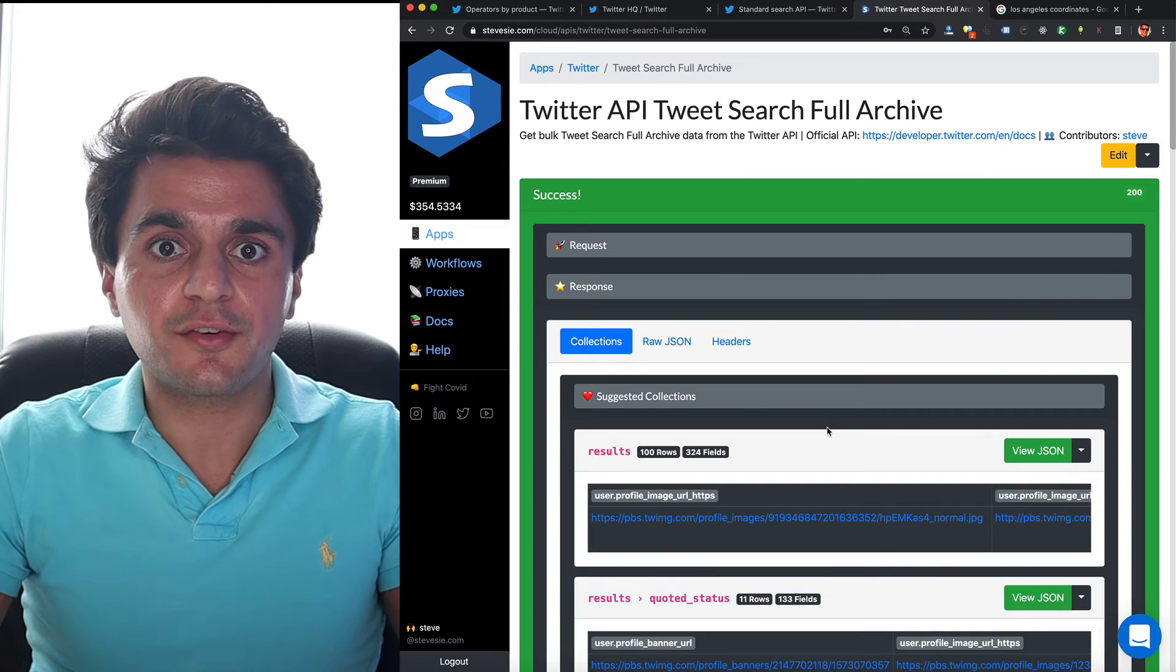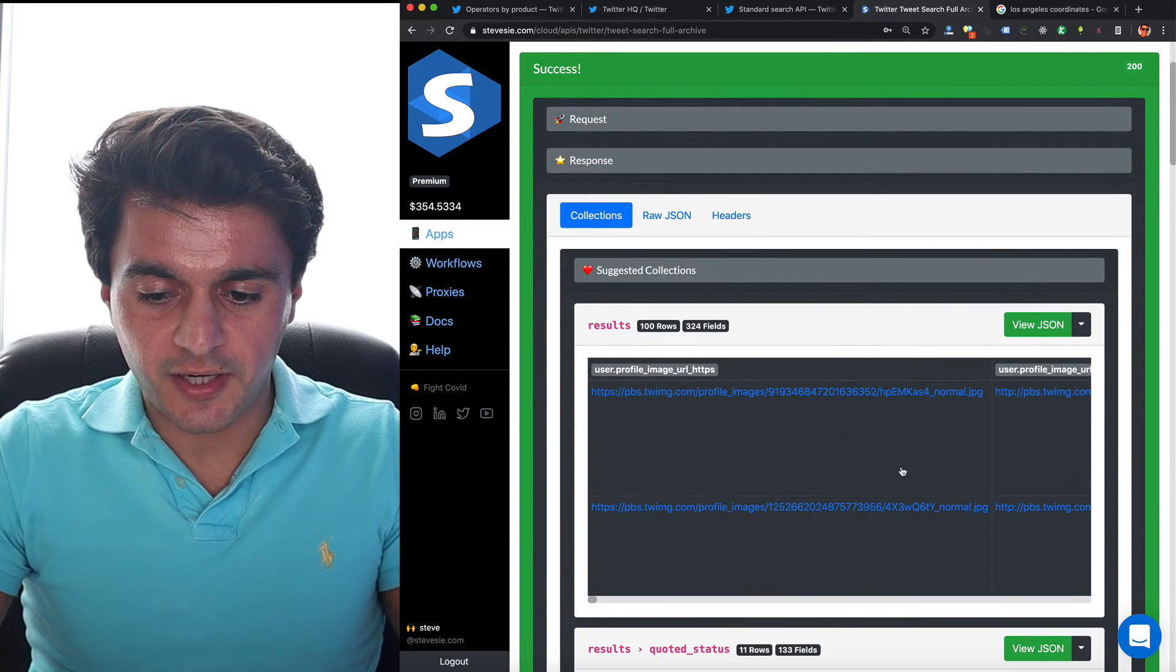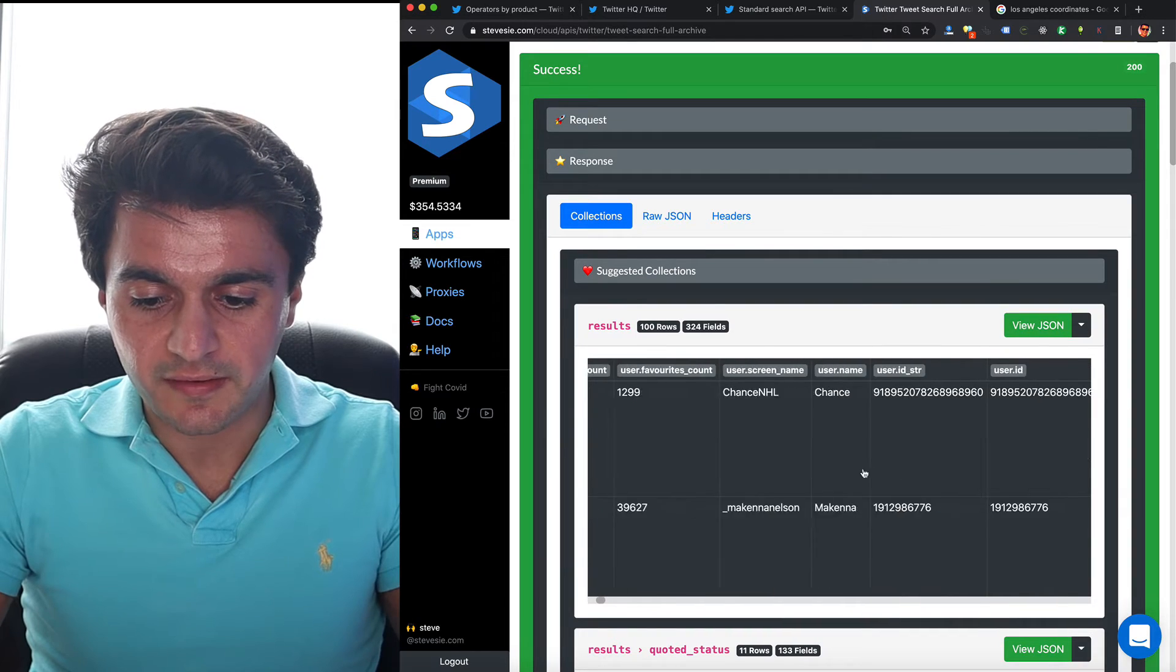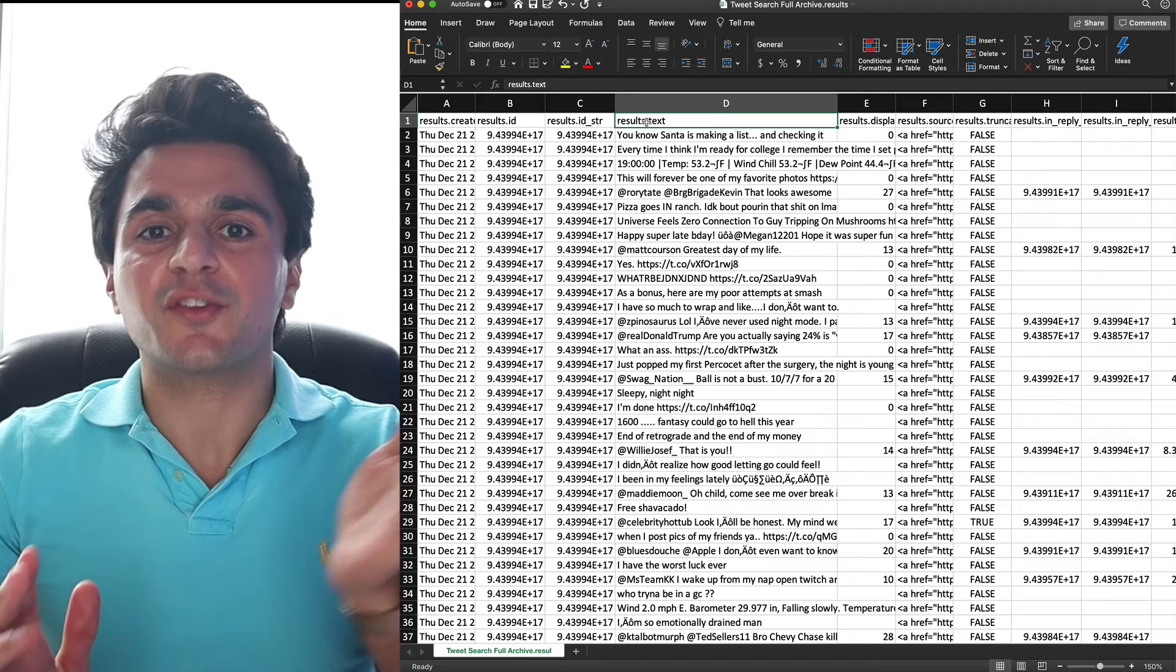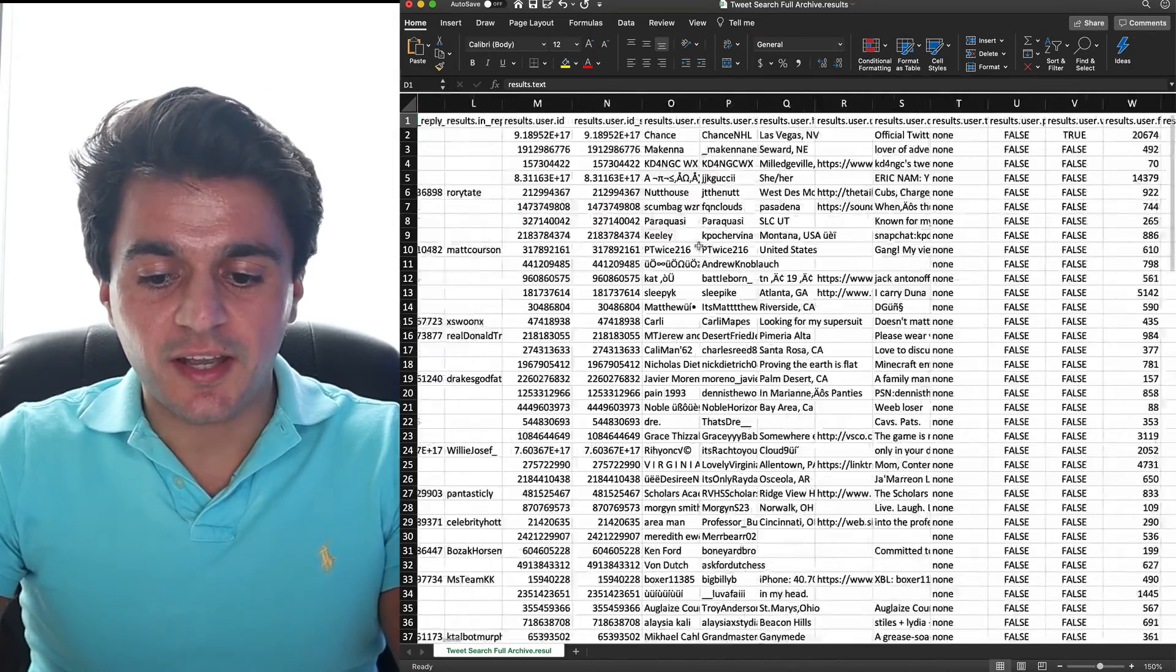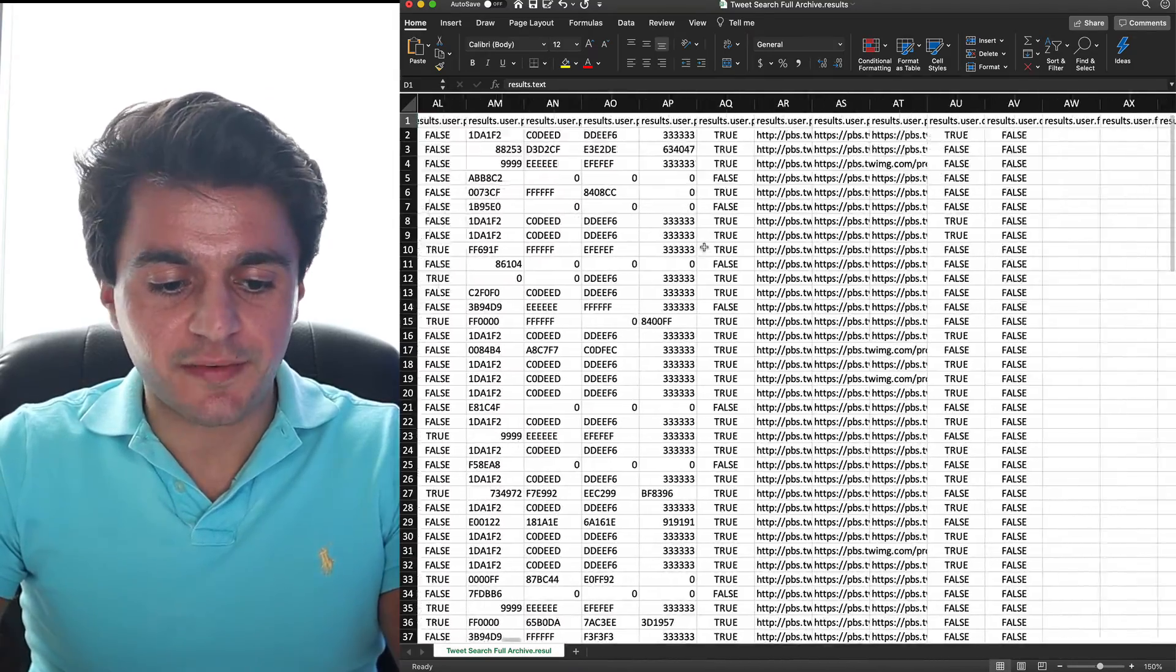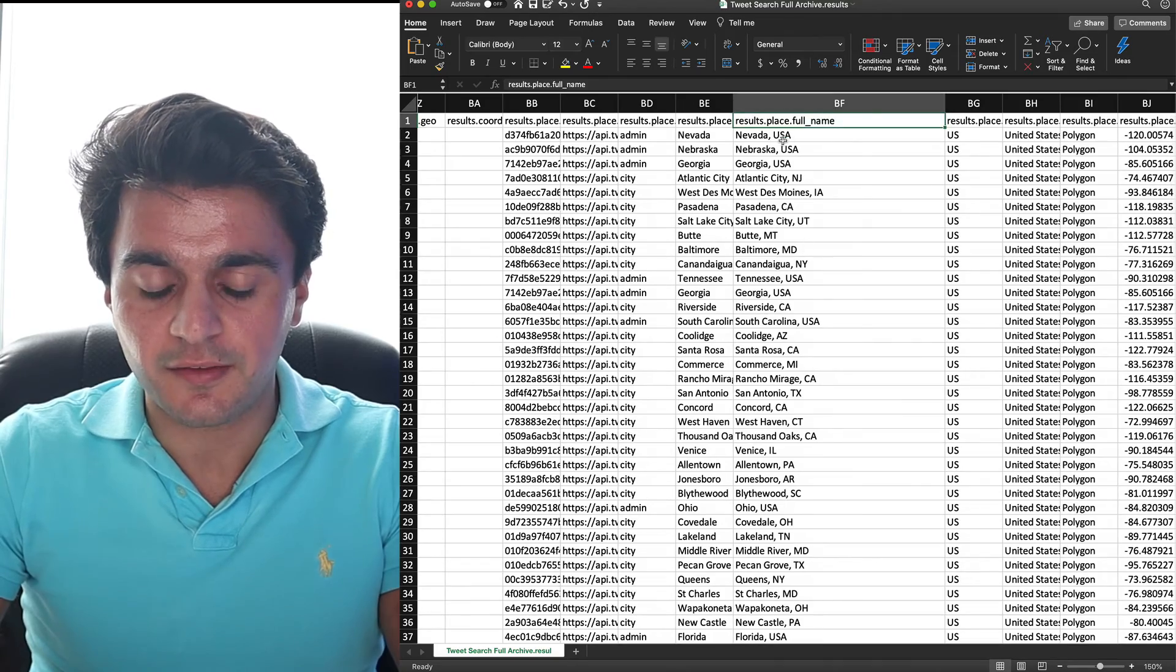You can see I got a hundred rows back from Twitter. I can check out the preview here. They should all be in the United States. So let's download the CSV and take a closer look. So here are all the tweets back from 2015. And let's look at the place information. If I keep scrolling, I'll start seeing information about the city.